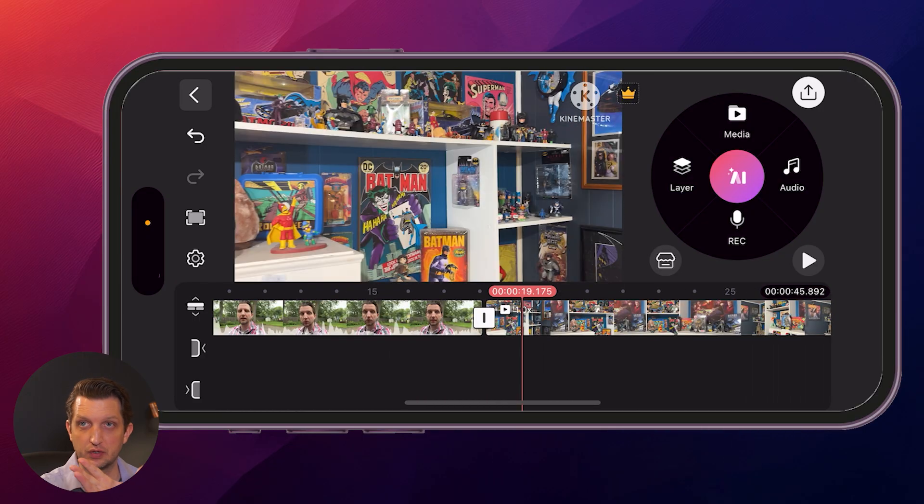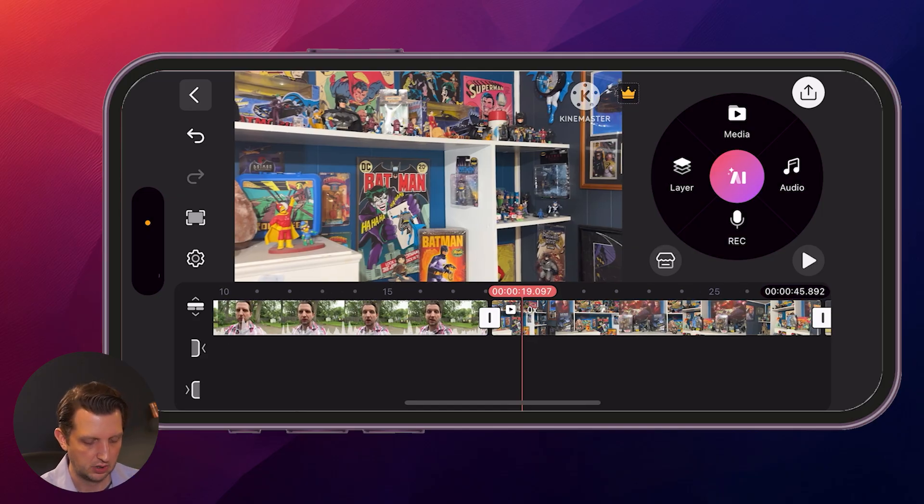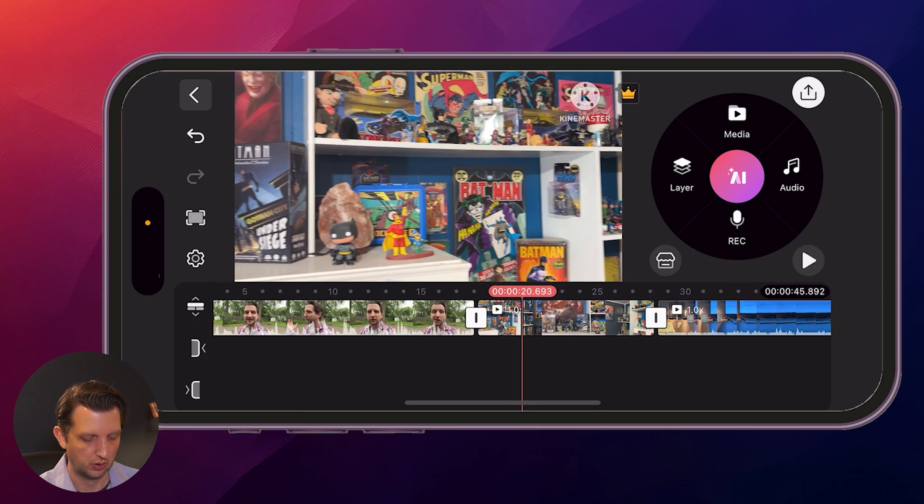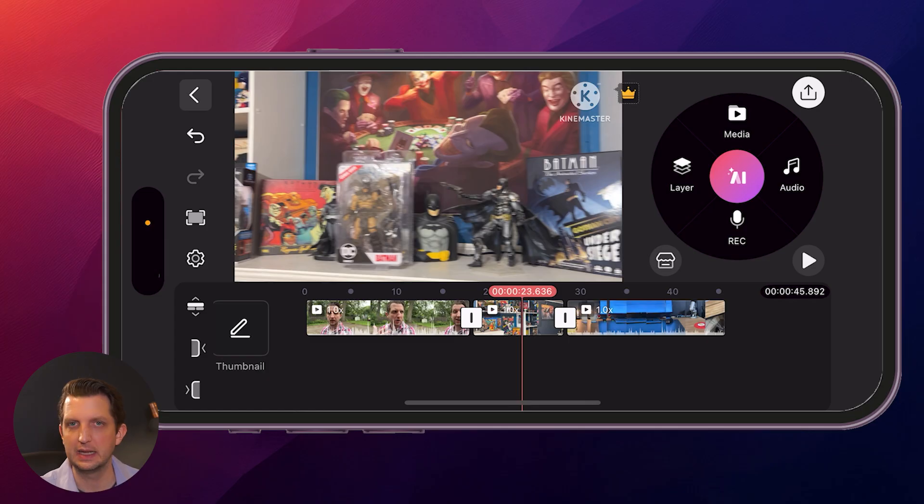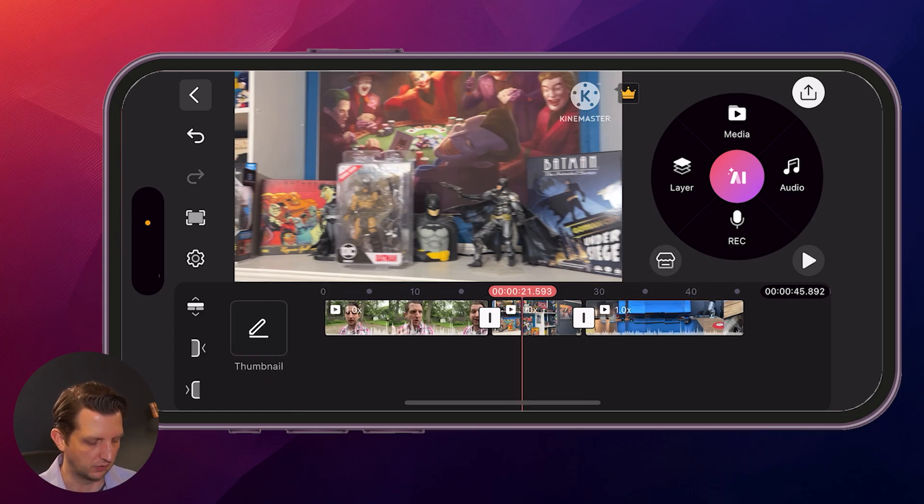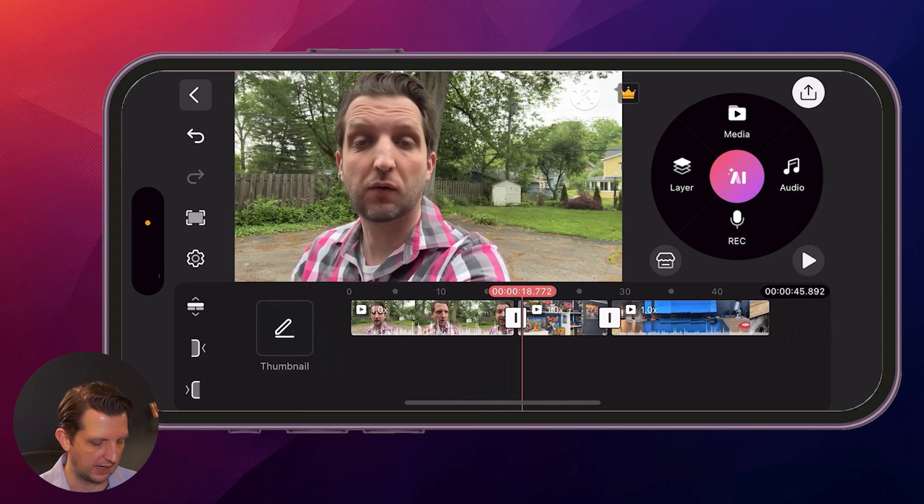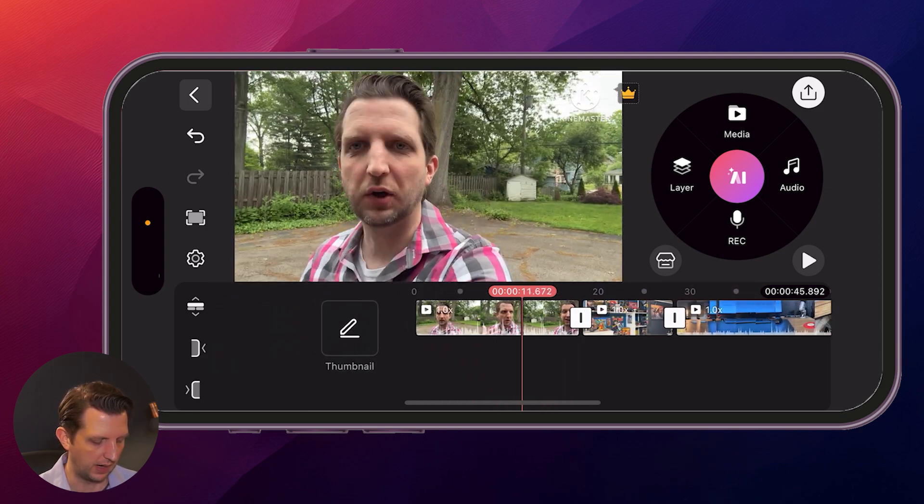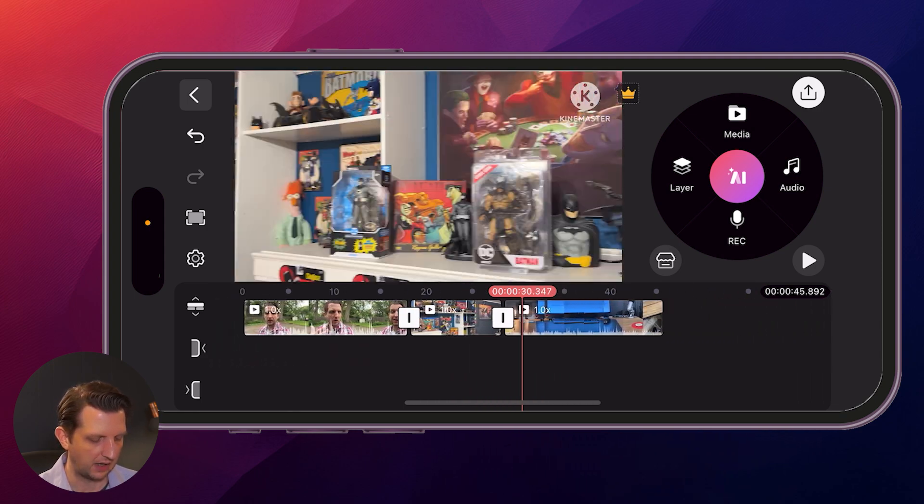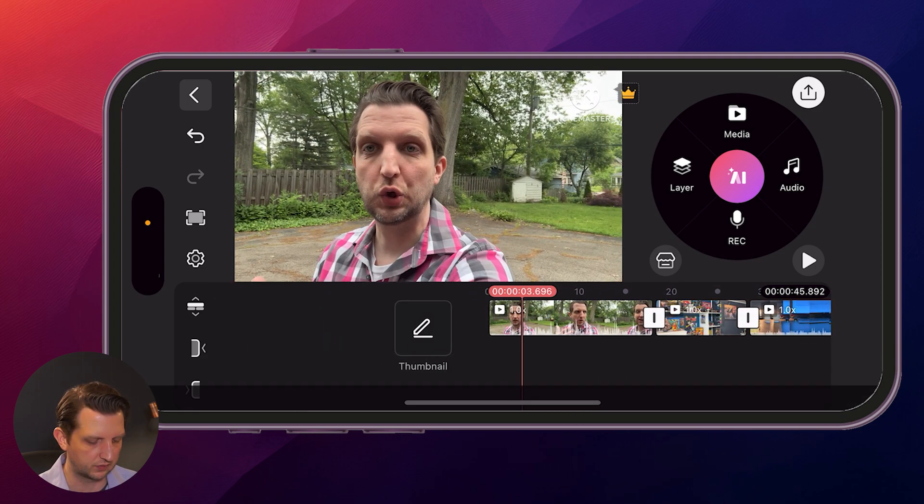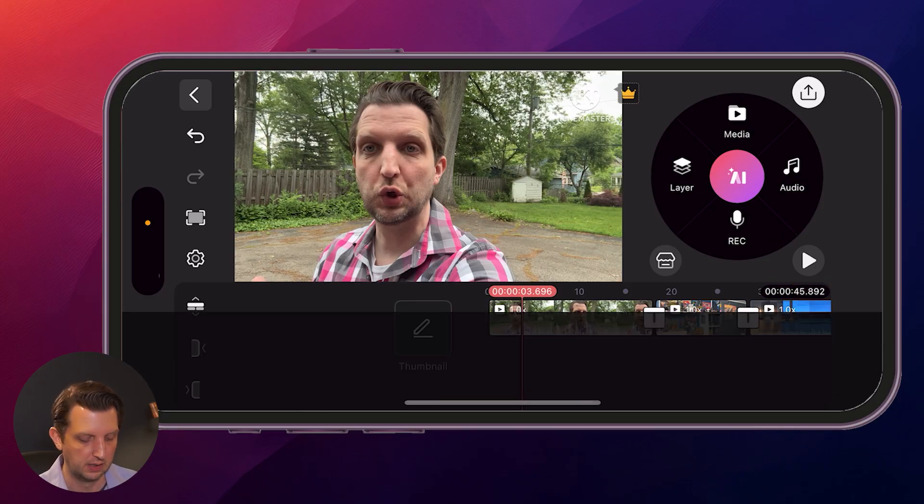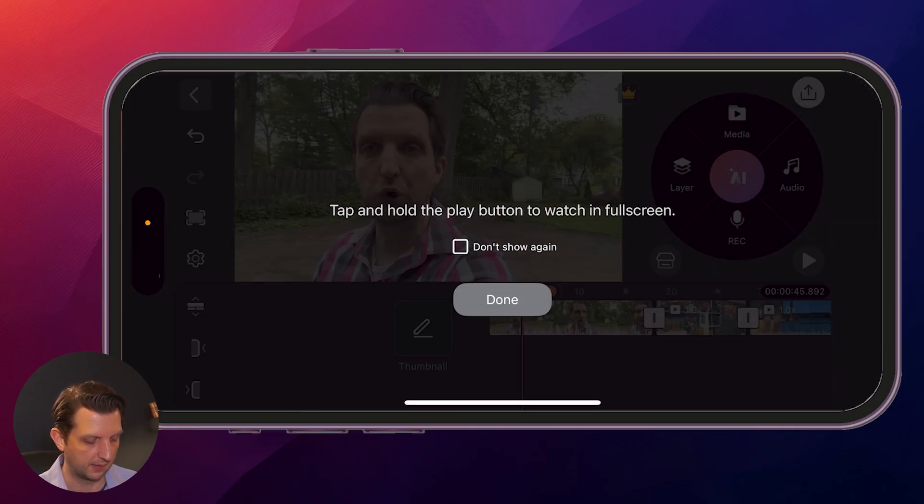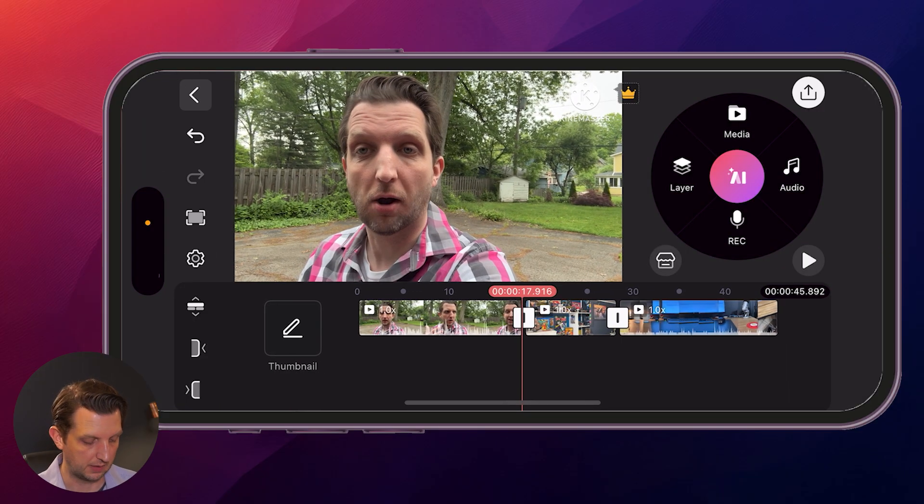Now what you can do is pinch into that timeline to zoom into it a little bit. This doesn't change the editing or the speed or anything like that. It just allows you to see more of the timeline on the screen. You can scrub back and forth and see what that looks like. Or you can hit the little arrow button here to play it back.